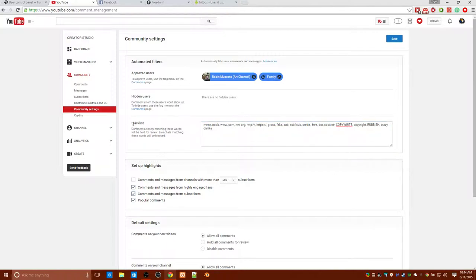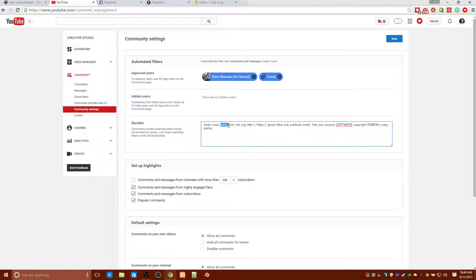So, make sure you use this blacklist at www, at com, at net, at org, at tth, oops, http dot slash slash.